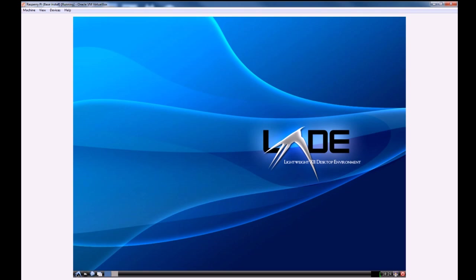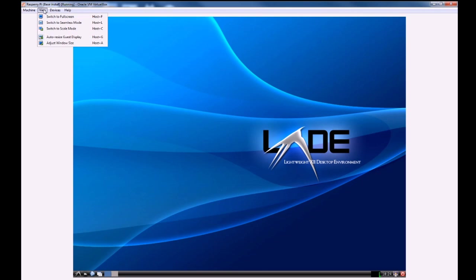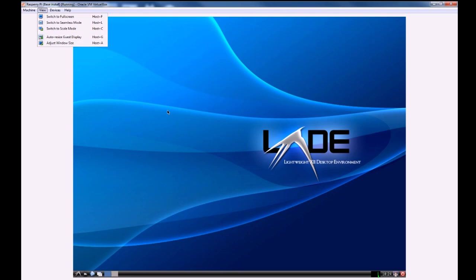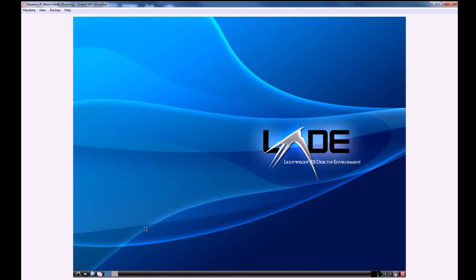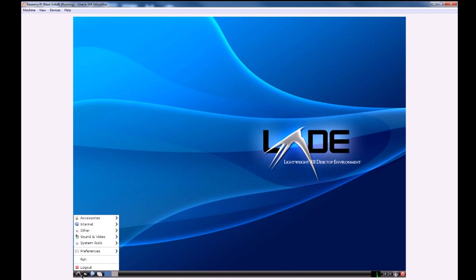So that makes the virtual machine a lot easier to work with and you can also change it to full screen and stuff like that if you want, or auto resize the guest display which would fit it to the window. But I'm just going to leave it like that for now.